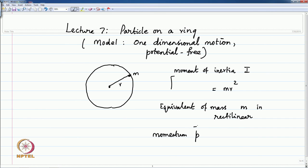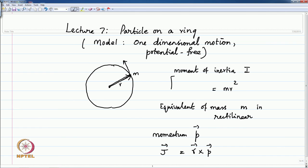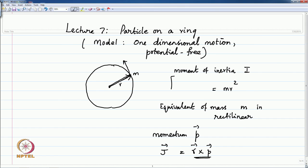There is an angular momentum p tangential to the motion on the circle. The angular momentum J is the vector r cross p, pointing outward. Using the right-hand thumb rule, the angular momentum points towards you — that is, in a plane perpendicular — and r cross p, this angular momentum, is quantized when you use the Schrödinger equation.